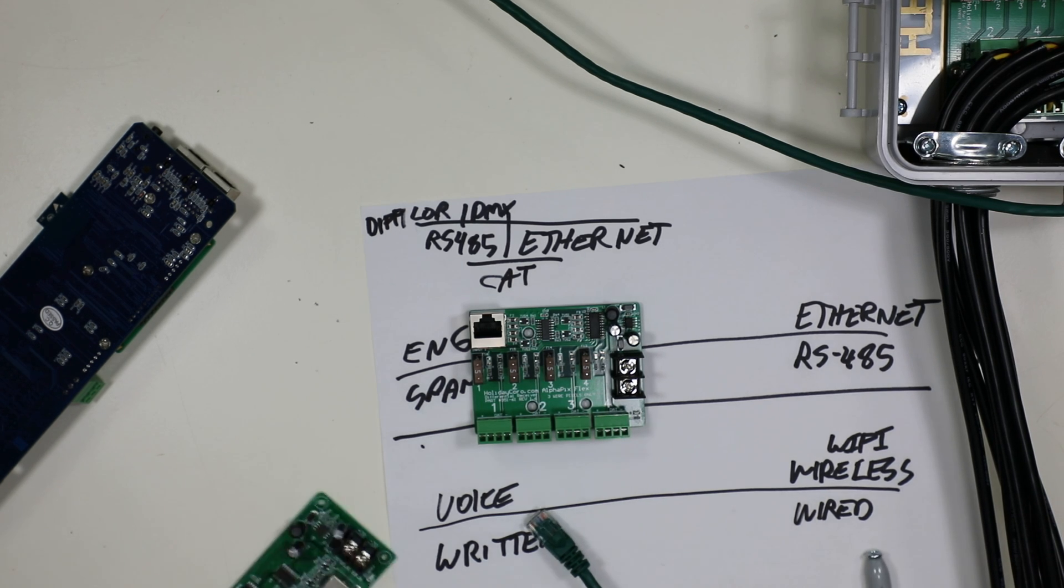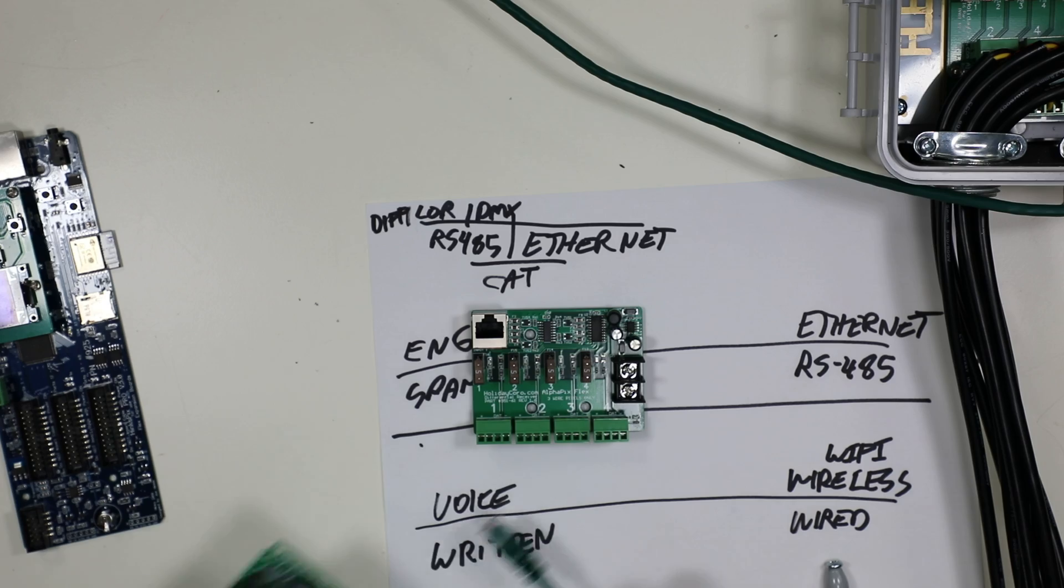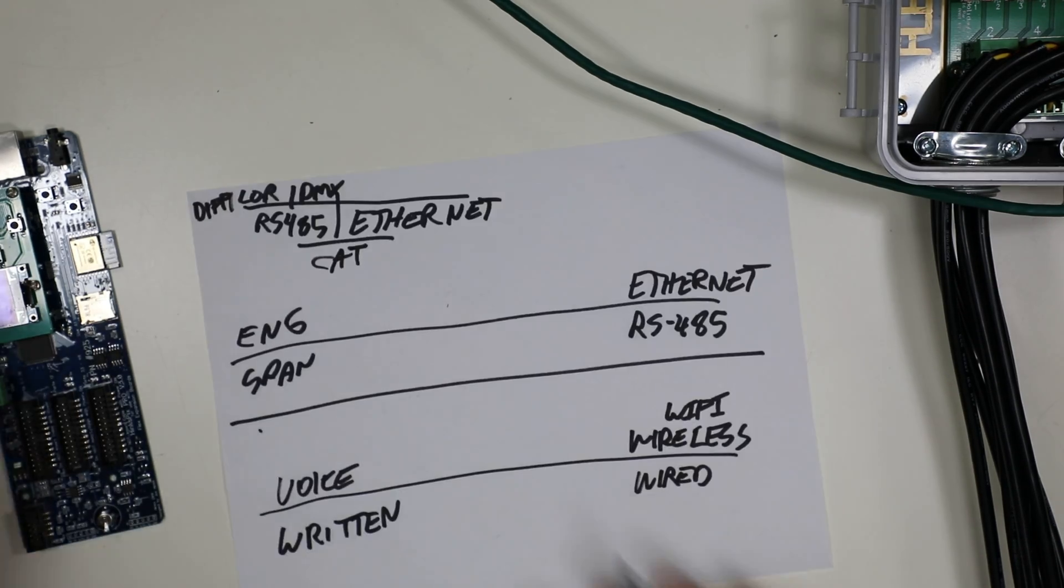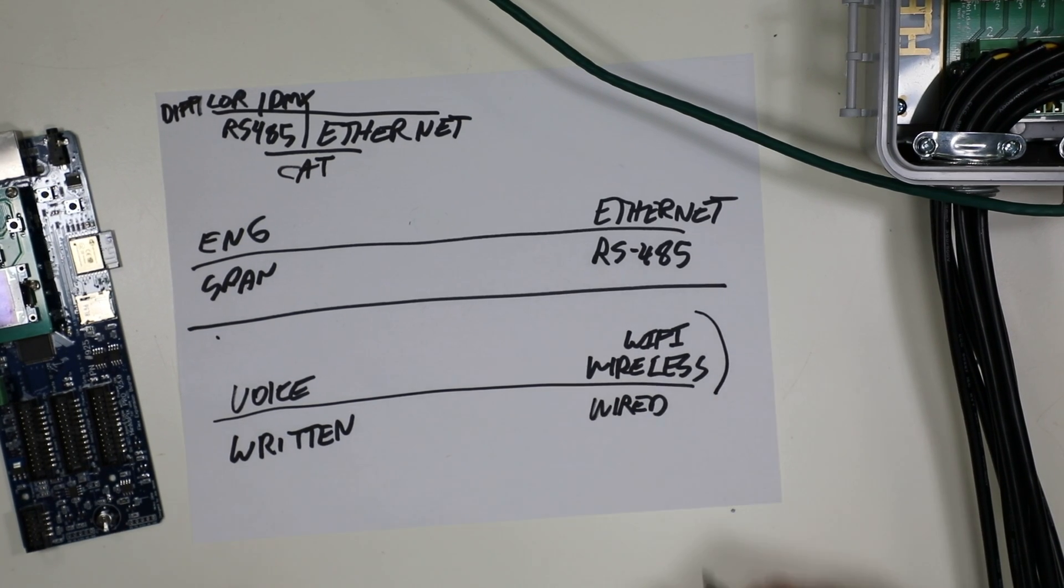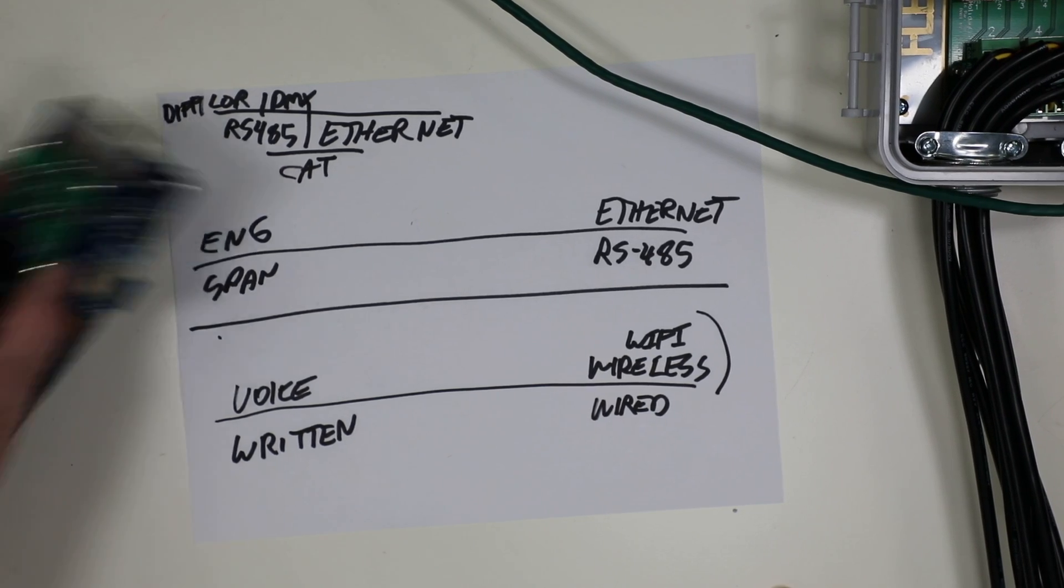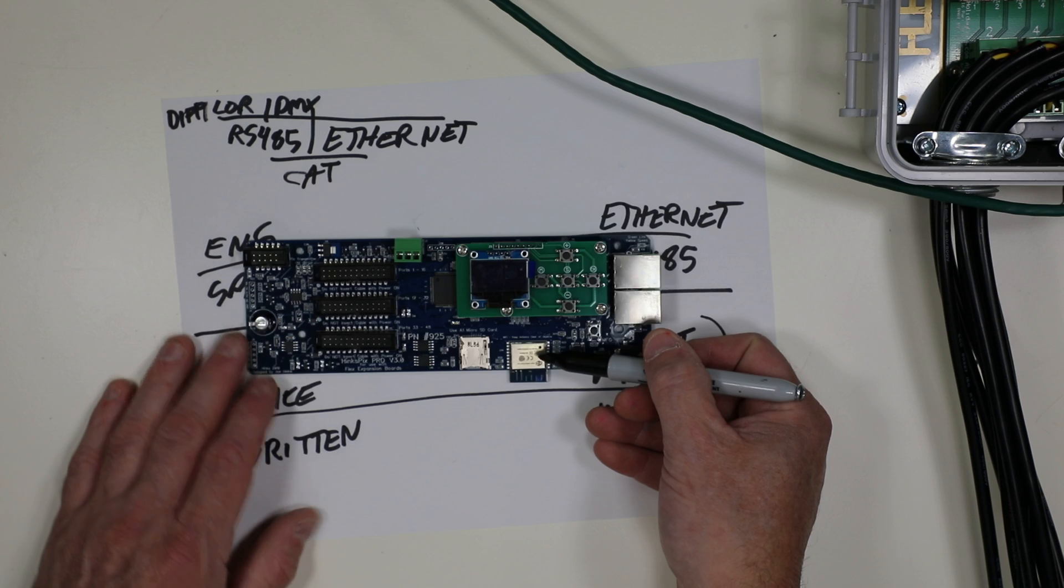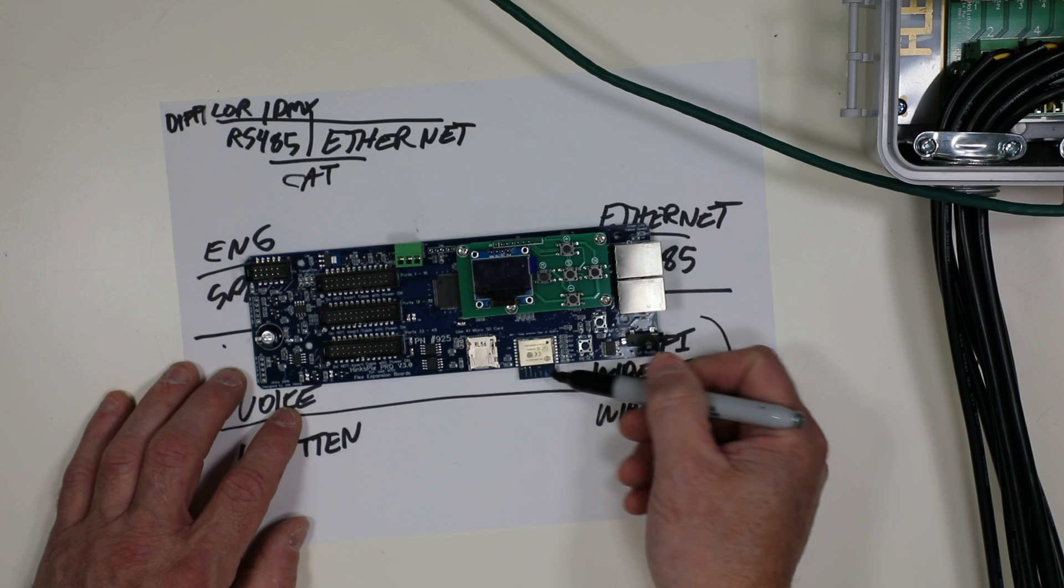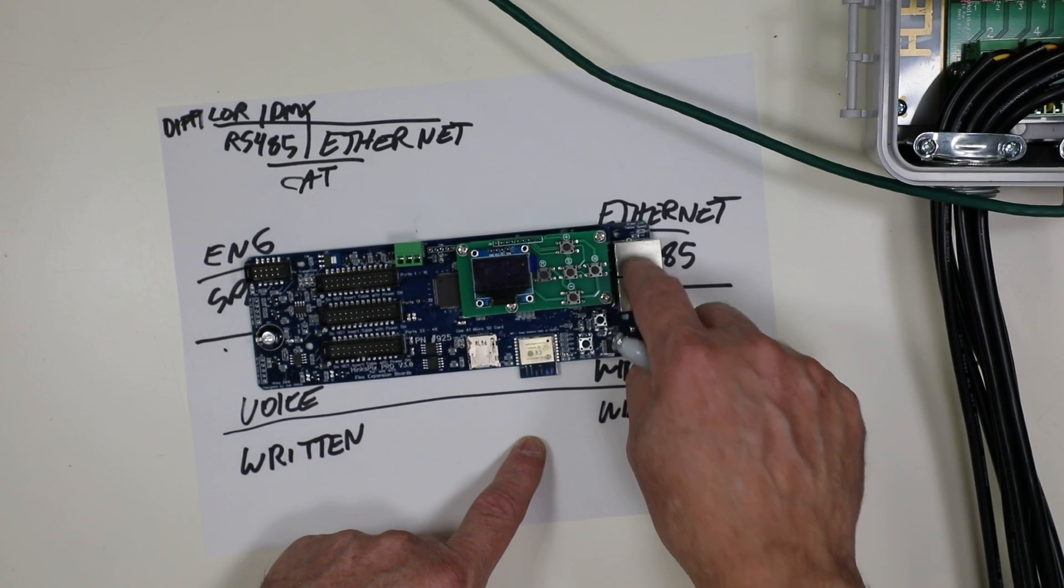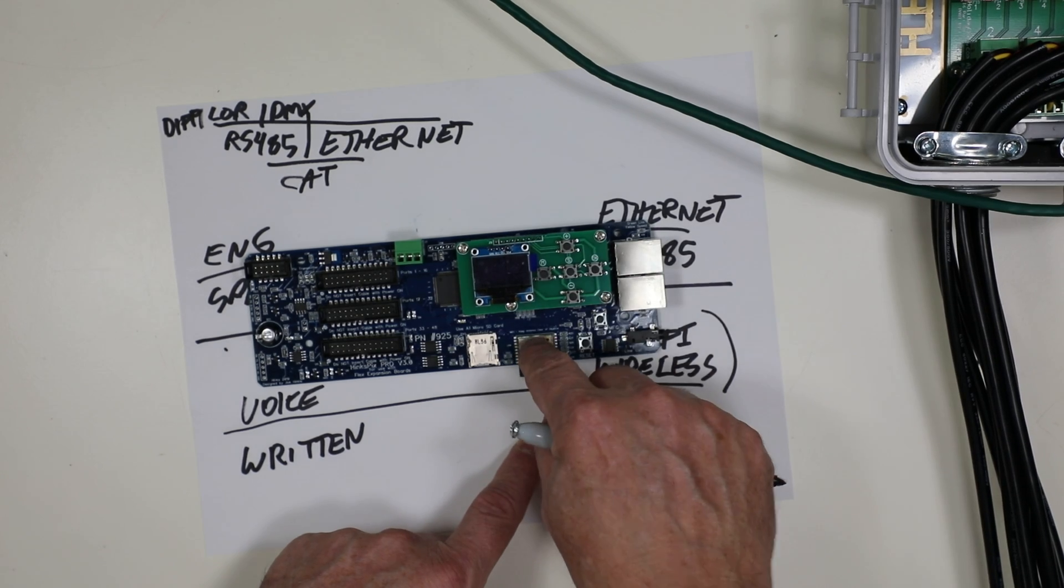Hopefully this has helped explain some of the differences here. Before I go, we should explain one last thing. Wireless. Why have all these wires when the world's got wireless everything? And we do have controllers with wireless. In this Hinkspix Pro, we have a wireless controller right here. You can see it, its antenna is right here. And you'll notice that it has Ethernet, two of them. Again, a network switch and wireless.